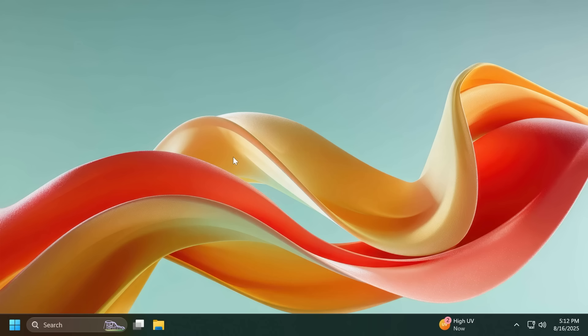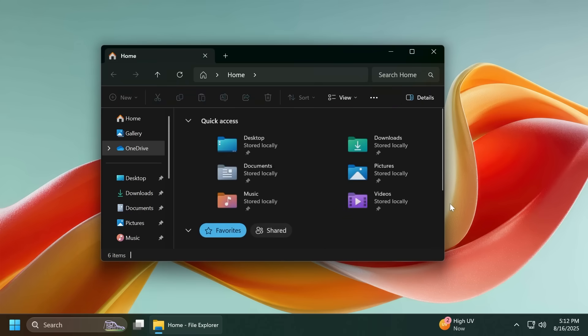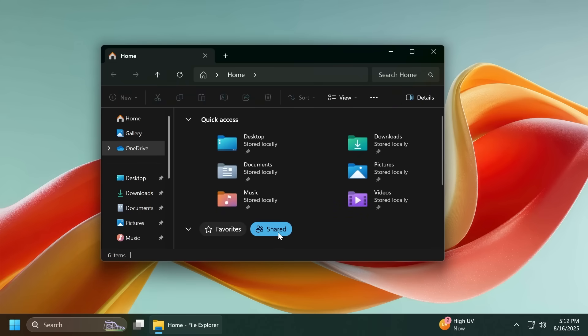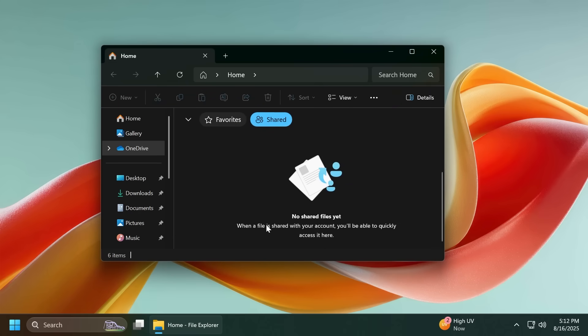We also have two new known issues. For example related to the file explorer, for some users the shared section in the file explorer home may be visible even if there is no content to be displayed as you can see right now.